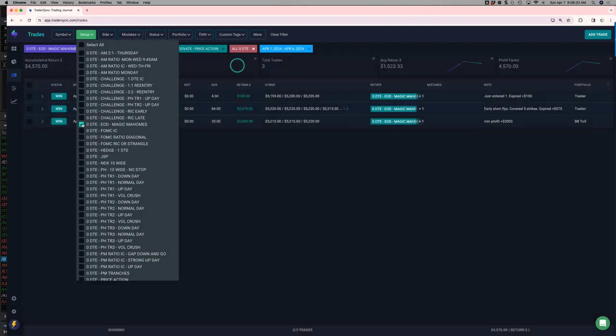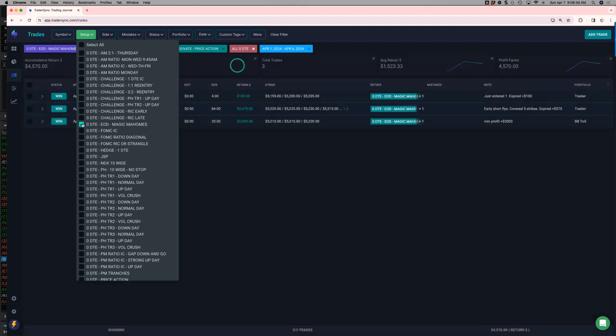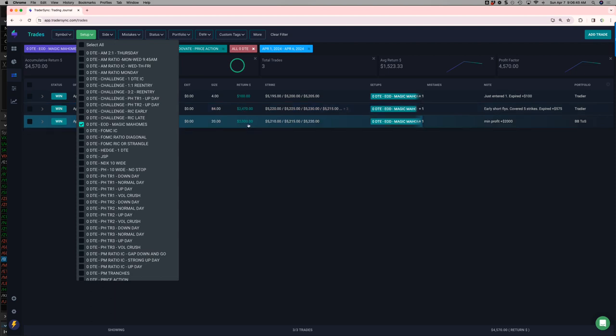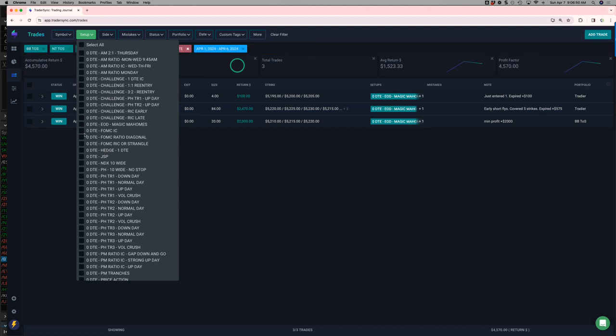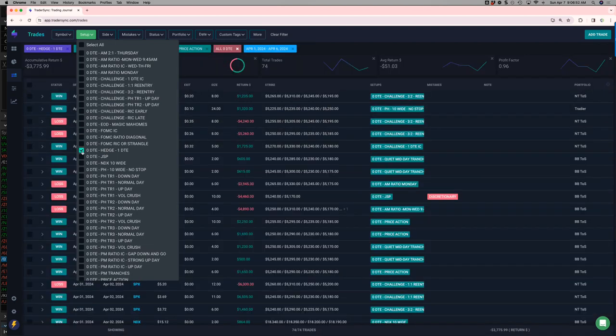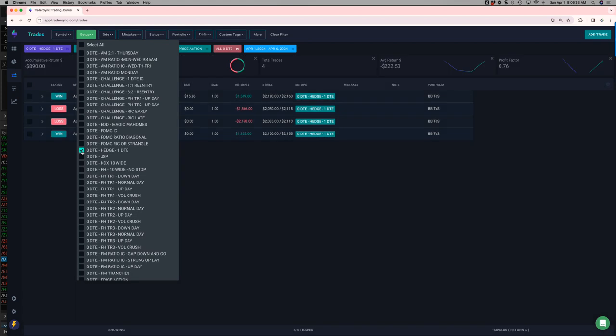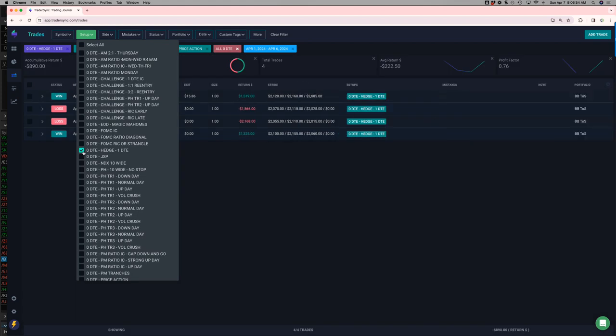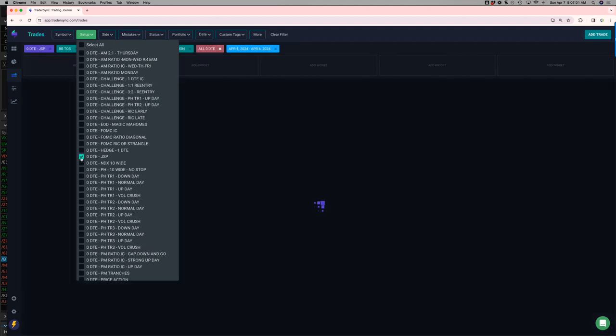My end of day Magic Mahomes trades continue to do well. Now some of these I'm starting early, like this one. That wasn't a true end of day like I teach it, but still worked out really well. And then $2,000 one there. So plus 4,500 on my Mahomes trades for the week. No FOMC. I'm doing a 1DTE hedge now. I'm using RUT, a little bit red, for the week. But that's doing well.